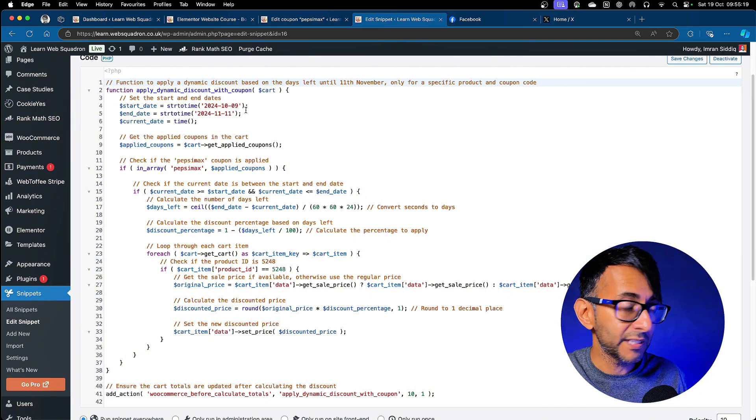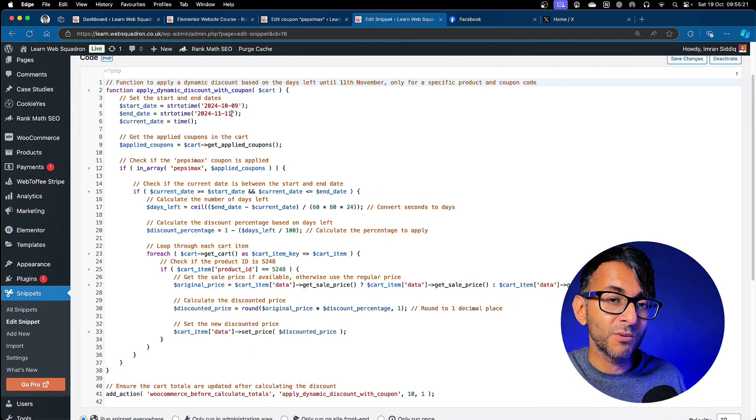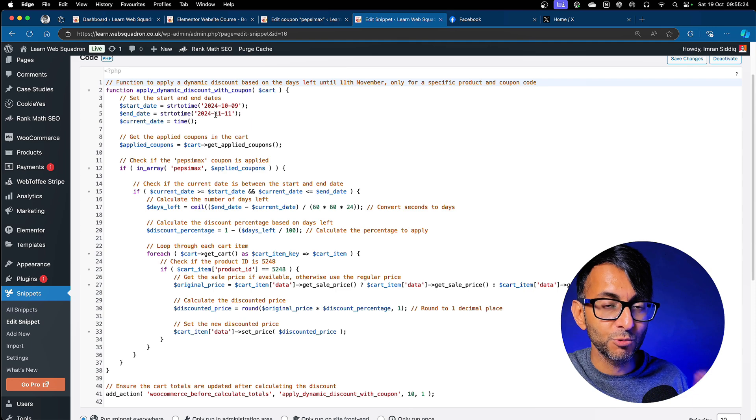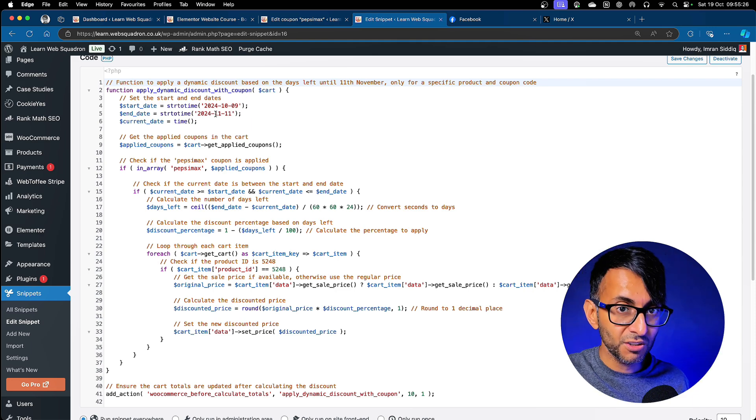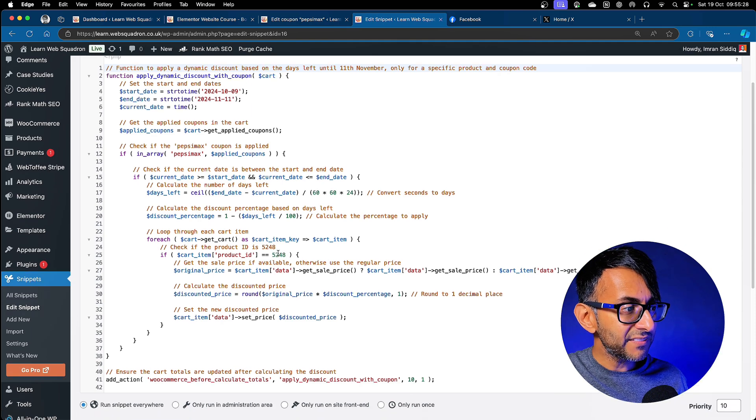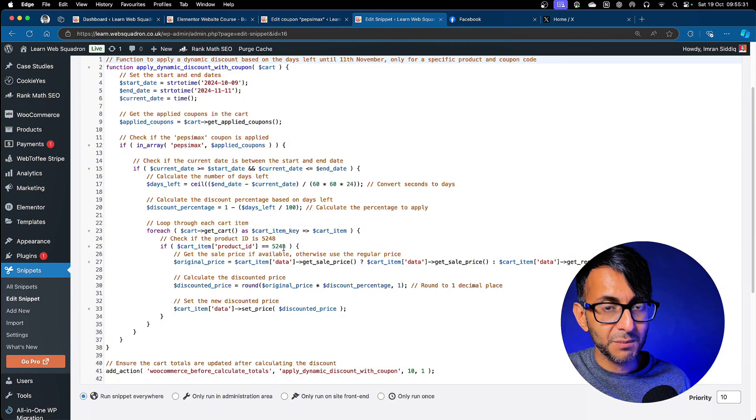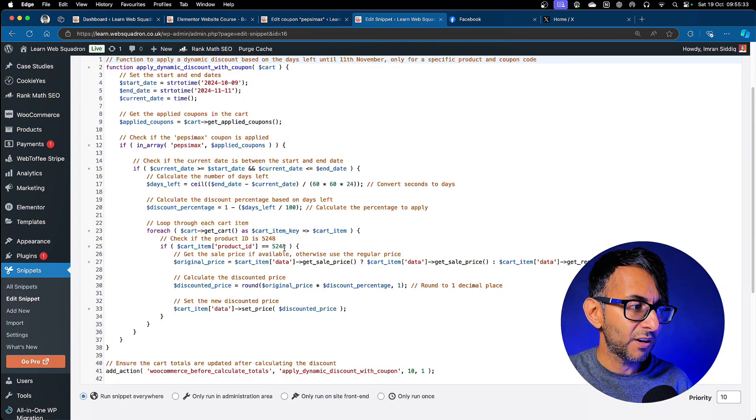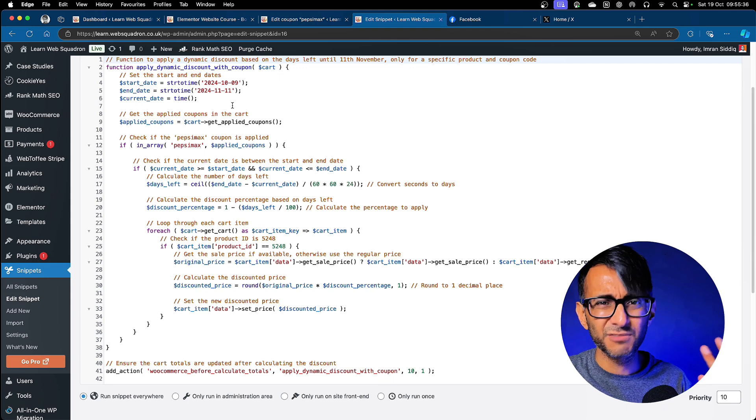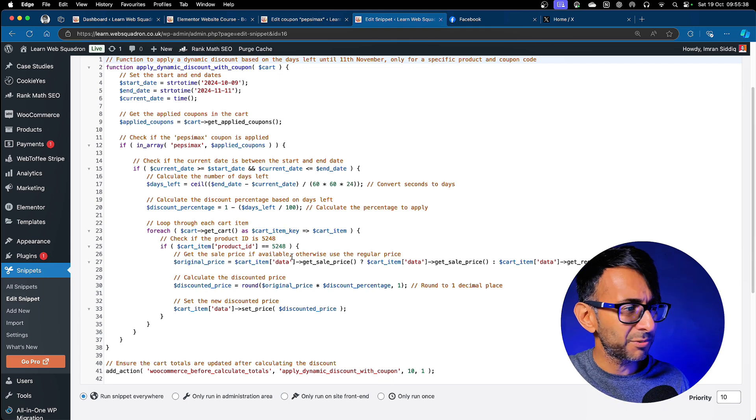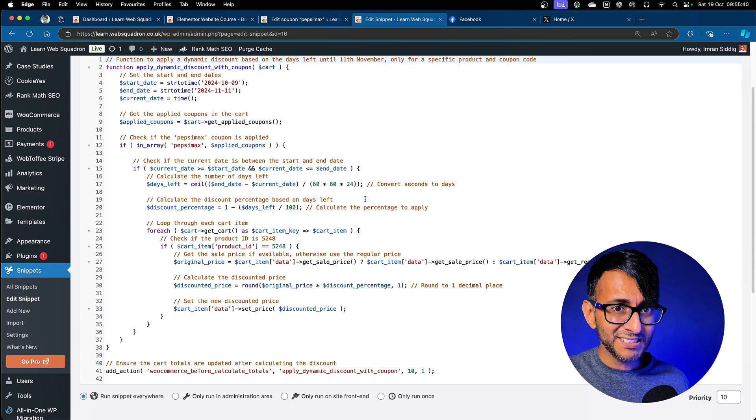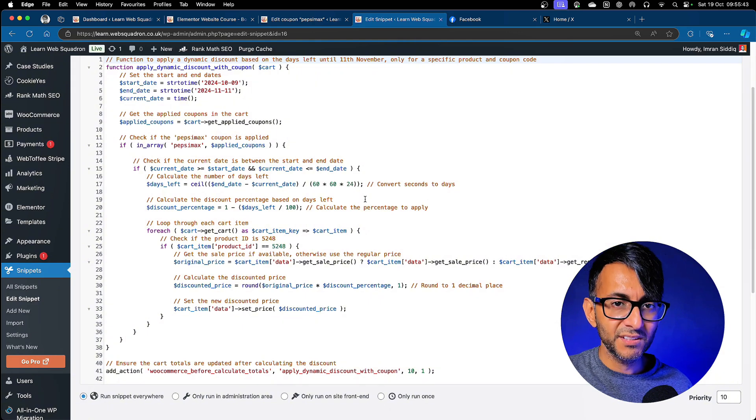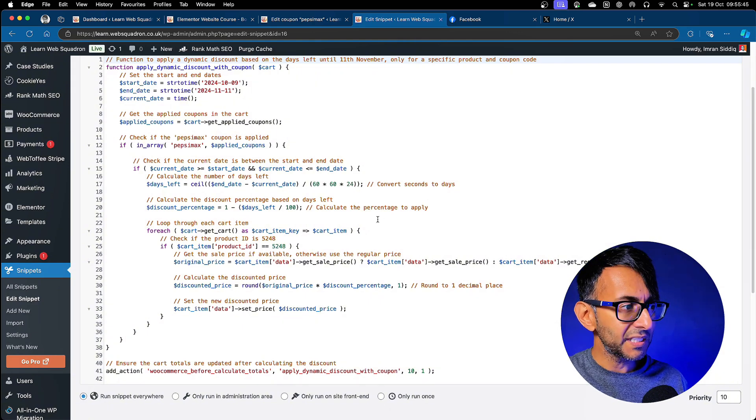So I started it the day before on the 9th of October, but it ends on the 11th of November. So this is really important. You go and state your start date and your end date. And then what it then does after that is go and specify your product. Obviously my product was ID 5248. So they're the only three things you really need to change. Your dates and your product ID.